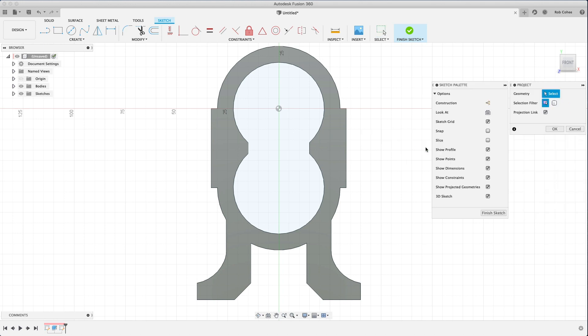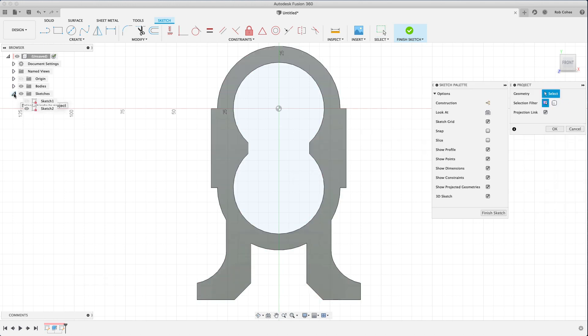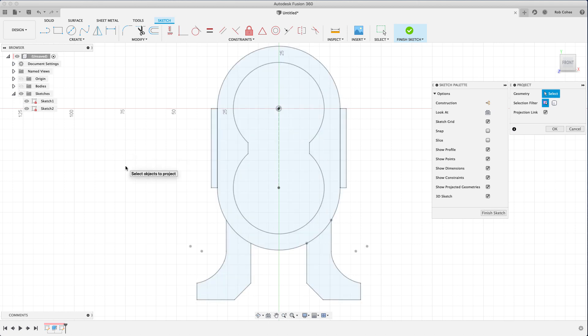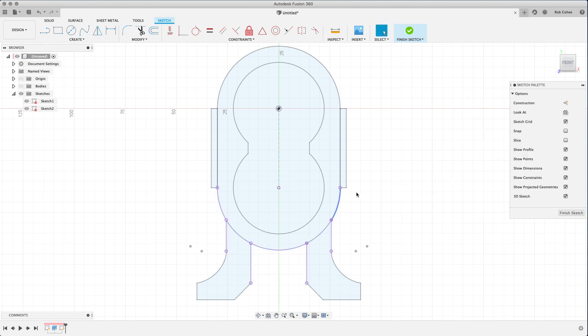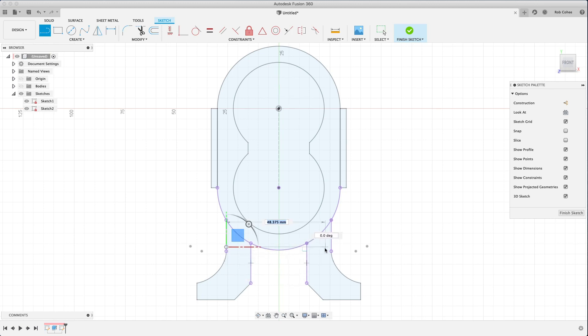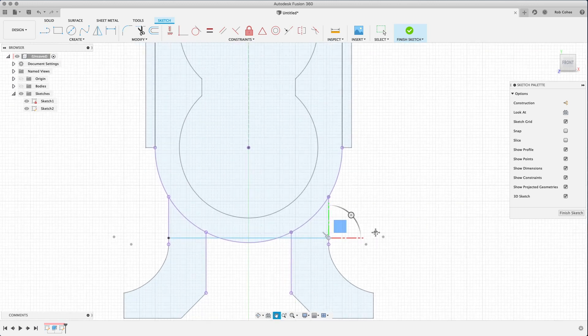So as I was talking about in the previous example, there's a number of different ways to access commands. So here I right clicked and I chose project. Project geometry is your best friend when it comes to sketching. You'll absolutely use it probably more than the line command.